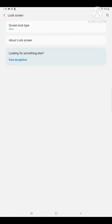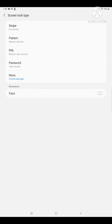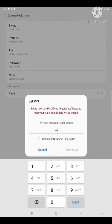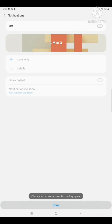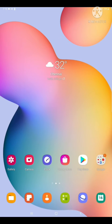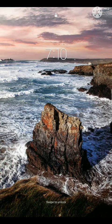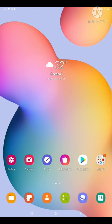You can set the password. Press the Screen Lock Type, then select the Pin. You can set the option — Confirm pin without tapping. Then do the password. Click OK. Now you can click on the password and set it. This is easier to work with.